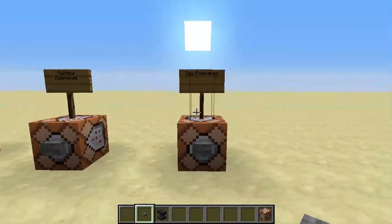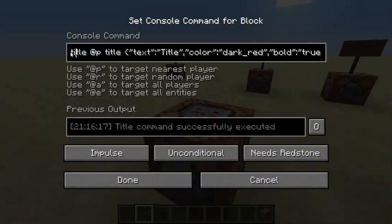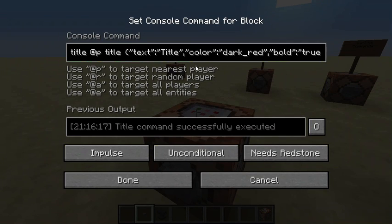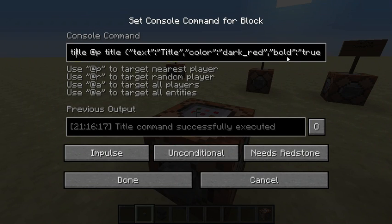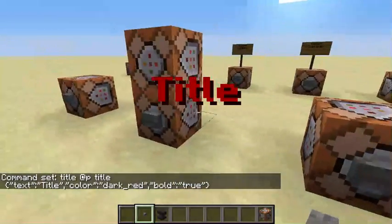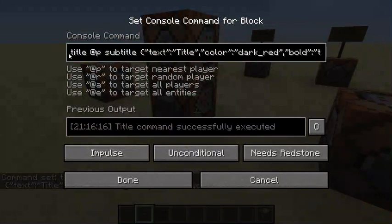So let's go over a quick recap. For the title command: title @p title, curly bracket, quote, 'text', quote, colon, quote, whatever you want to say. If you want a color: comma, quote, 'color', quote, colon, quote, the color you want, quote, comma. If you want strikethrough, underline, bold, or italic: quote, the style, quote, colon, quote, 'true', quote, then close with a curly bracket. That's the dark red bolded title command. The subtitle command is just as easy — just add 'subtitle' in place of 'title'.